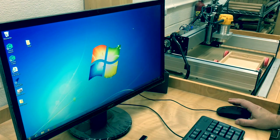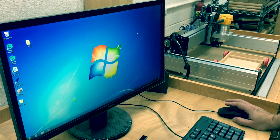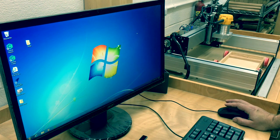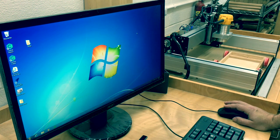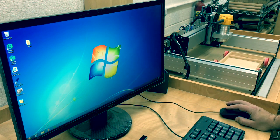As requested on the forum, this will be a quick overview of how to use BCNC with a Shapeoko 3. I will do an initial setup of the machine and get it all the way to starting a job.